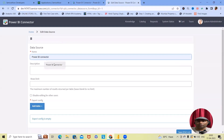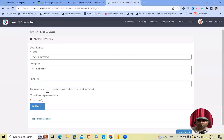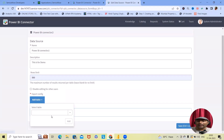Here we are creating the PBI connector and adding a description — this is for demo purposes. After adding, you can set an 'Allow Rows Limit'; I'm setting it to 500. If you want to disable editing for other users, enable that option, otherwise keep it blank. Under Export Configurations, you can add as many tables as you want.